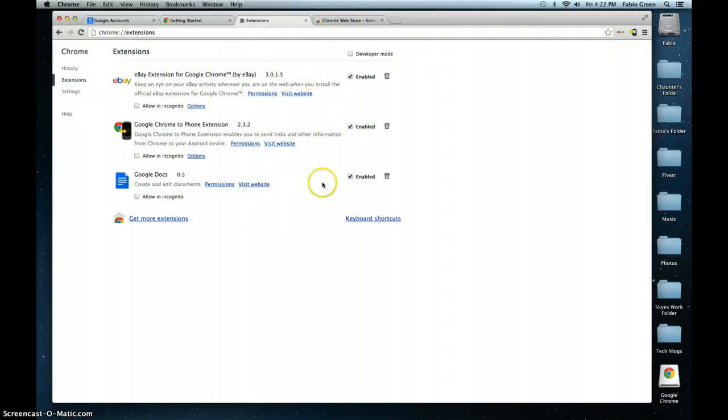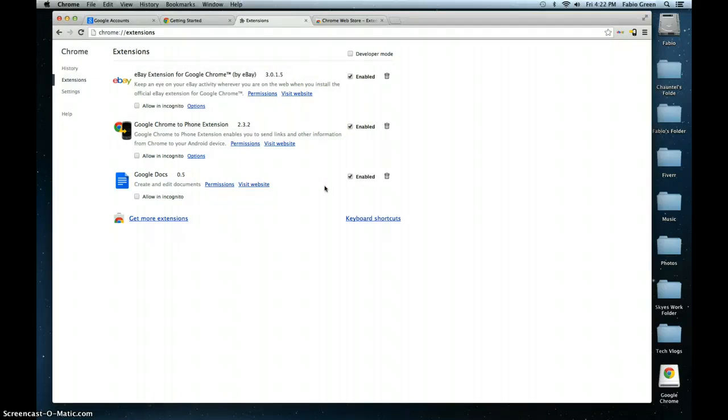What can actually slow down your web browser from performing right is the type of extensions you have, because some of them may contain bugs and things like that that need to be fixed. Google Chrome, Firefox, and Safari will let you know if these need to be removed or not.